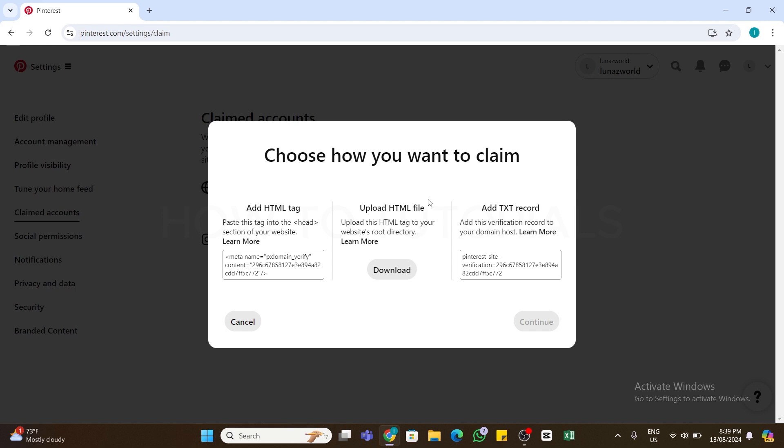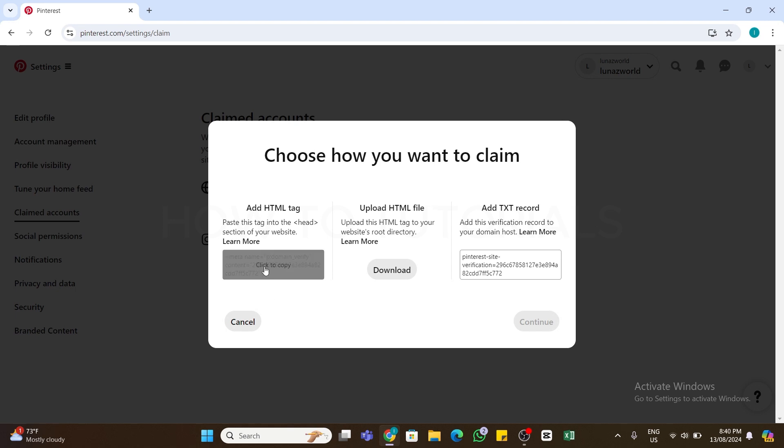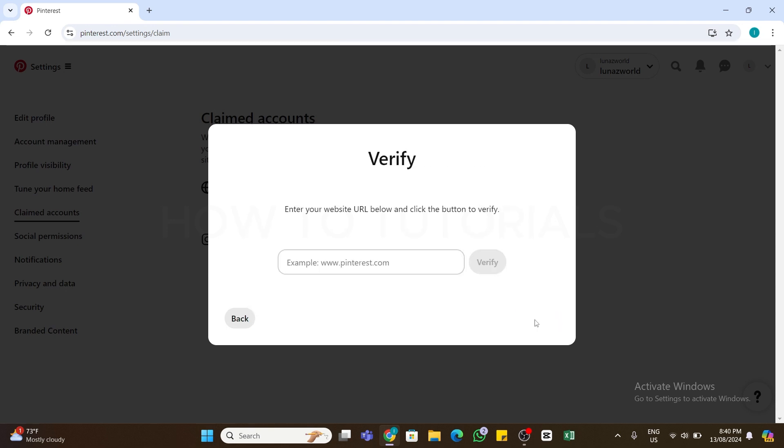The easiest method is to copy the HTML tag provided by Pinterest. Click on this link right here, and now click on the Continue button at the bottom.